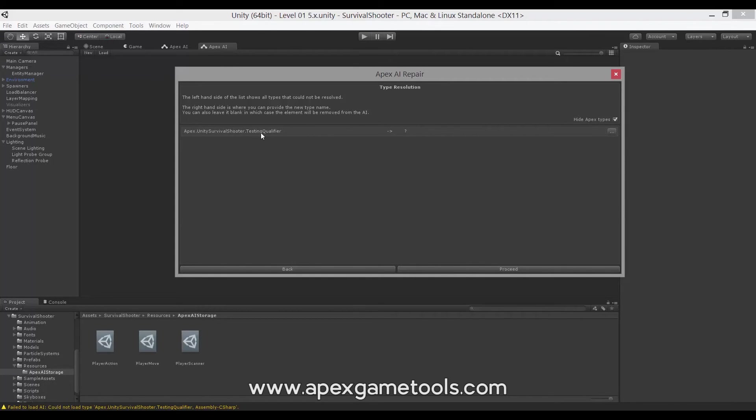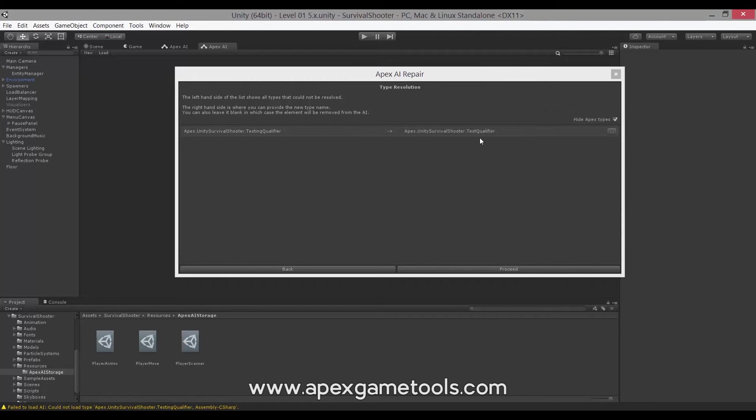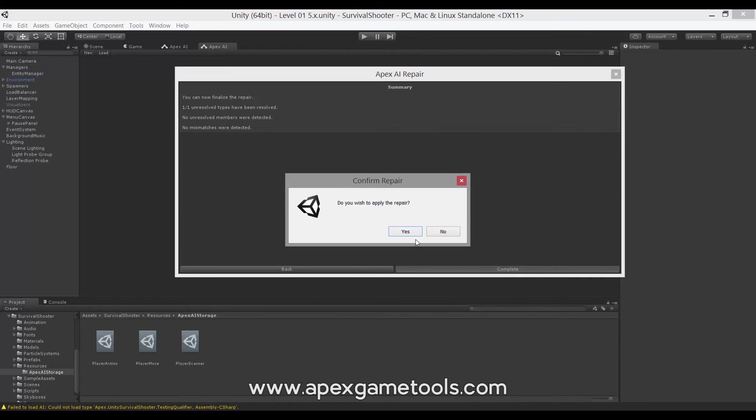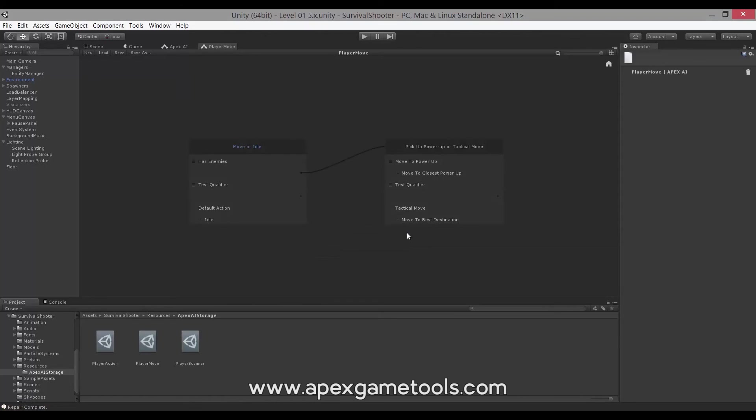But this time we will actually only get one step. Now we have the testing qualifier. This has been renamed, so this step will still be there. We need to then just use our test qualifier and then we can proceed. But that's it. And I'll explain why we don't get additional steps in just a second. So let's complete it and load it up.